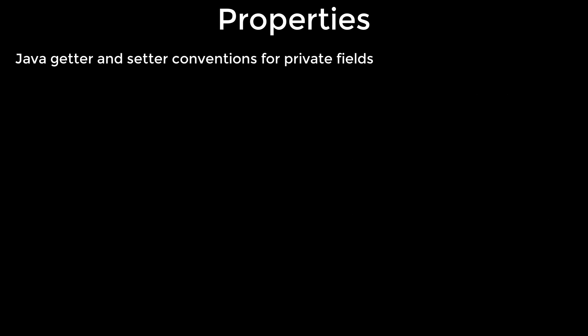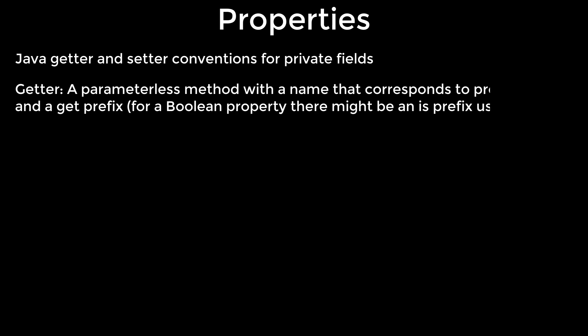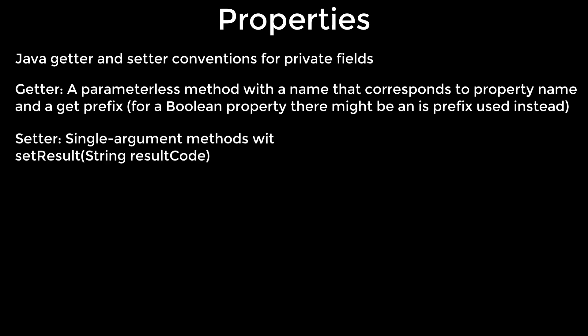Java getter and setter conventions for private fields. Getter: a parameterless method with a name that corresponds to property name and a get prefix. Setter: single argument methods with names starting with set. For example, setResult.